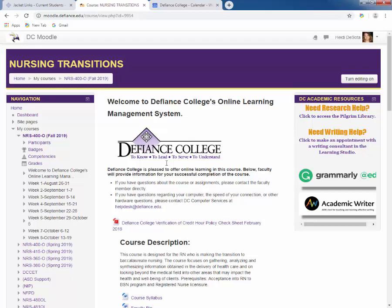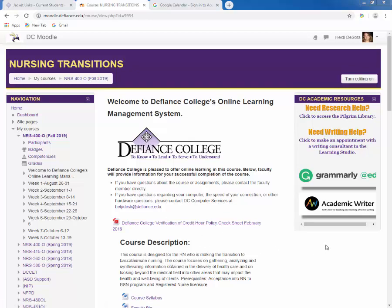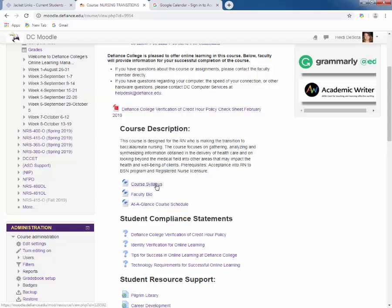I'll take the opportunity today to briefly walk you through how all of our courses will look. Cheryl and I both use the same shell to create the courses, so the courses look very similar to not confuse anyone and let you work with ease. Starting at the top, you will see a little welcome, then the Defiance College Verification of Credit Hour Policy. Please review that later, as it explains how much time you should be spending on your online courses — this course is three credit hours. Next is the course description, then the course syllabus, the faculty bio, and the at-a-glance course schedule, which are all Word documents. I suggest you always print off your syllabus and weekly course schedule to help keep you on track.